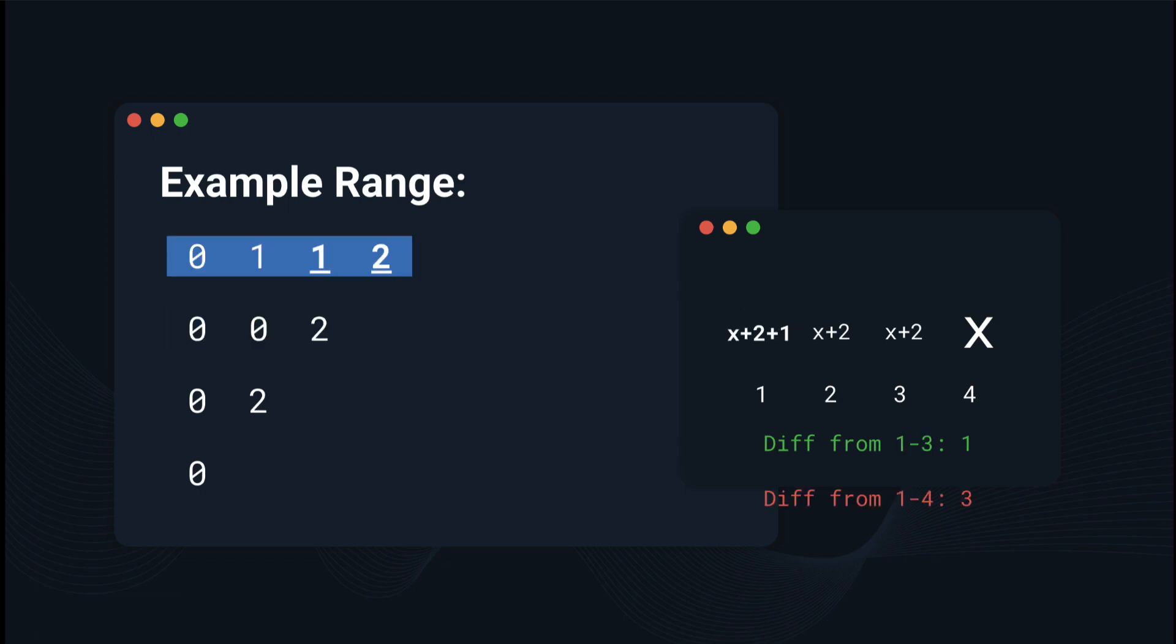Now when we find the first element, we can try and claim that the value is x plus 2 plus 1. So if we go and check this, the first range, or actually the third column, shows that the difference from 1 to 3 is 1. And if we look at it, the max is x plus 3, the min is x plus 2. So the difference is, in fact, 1.